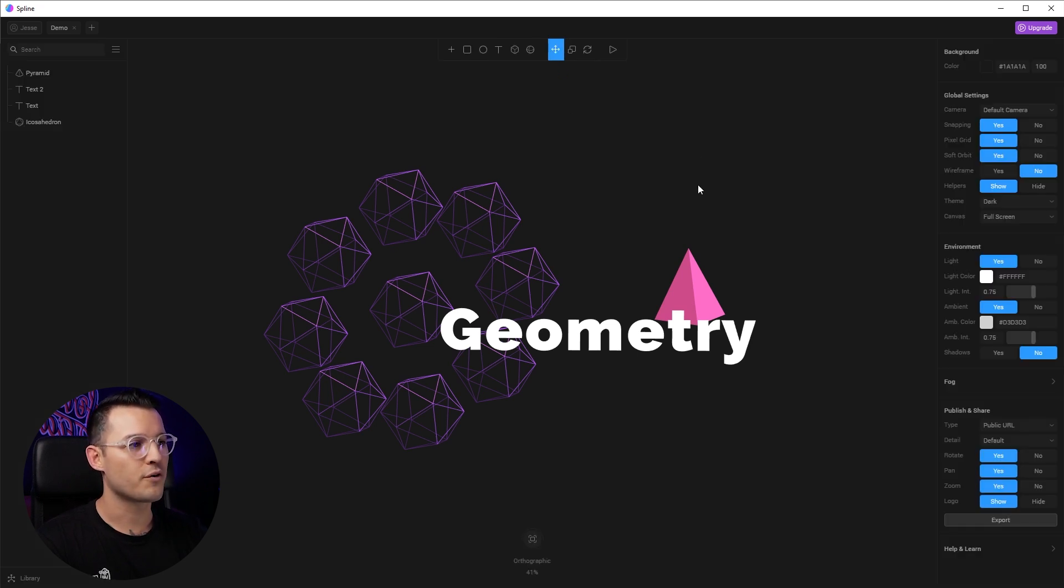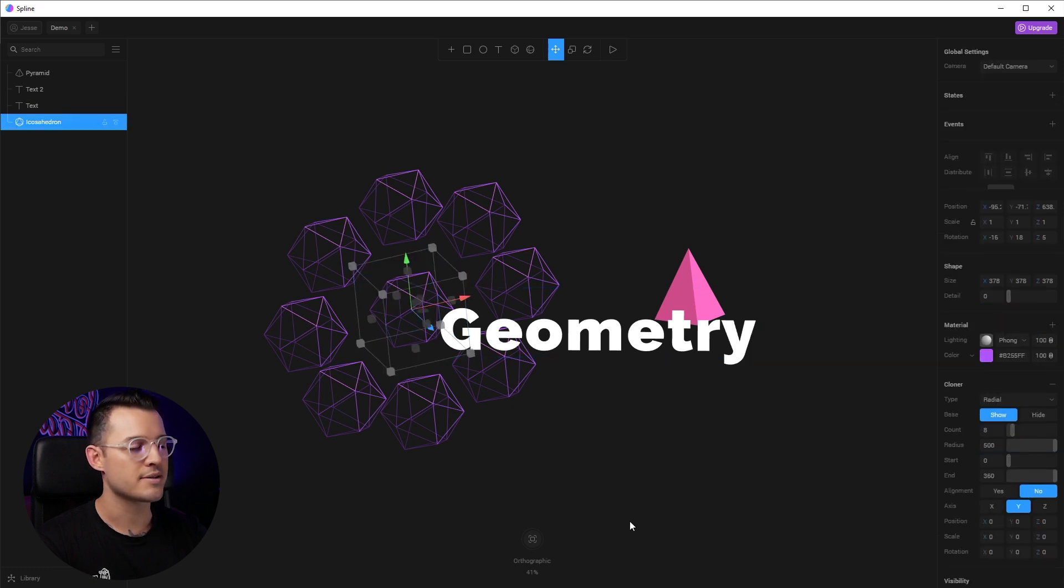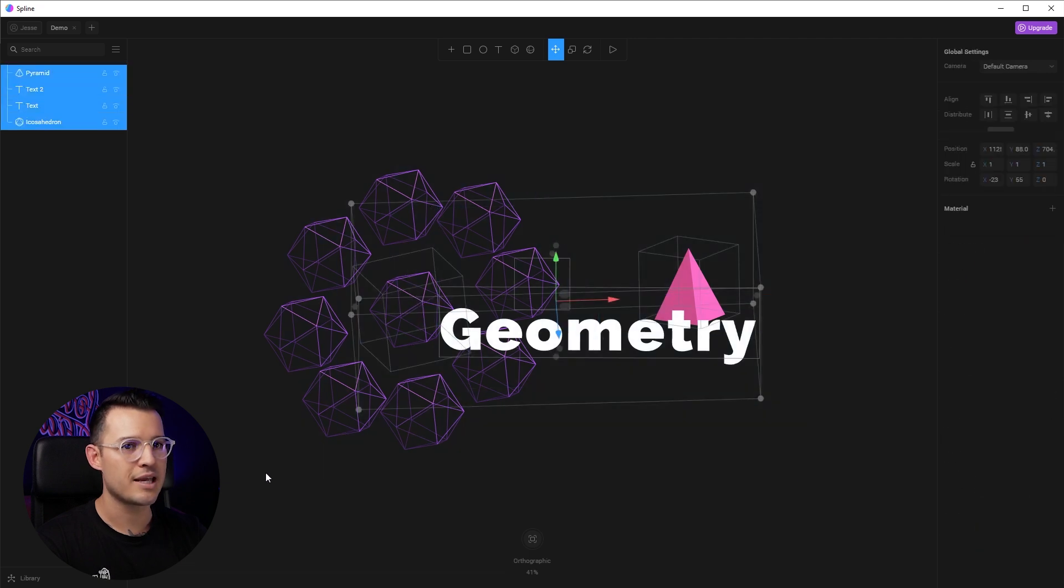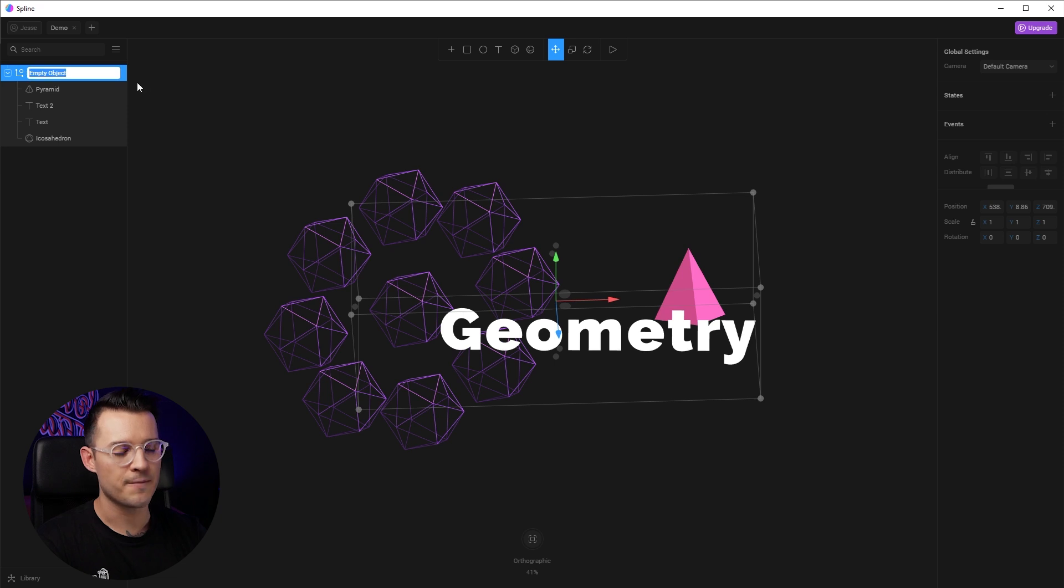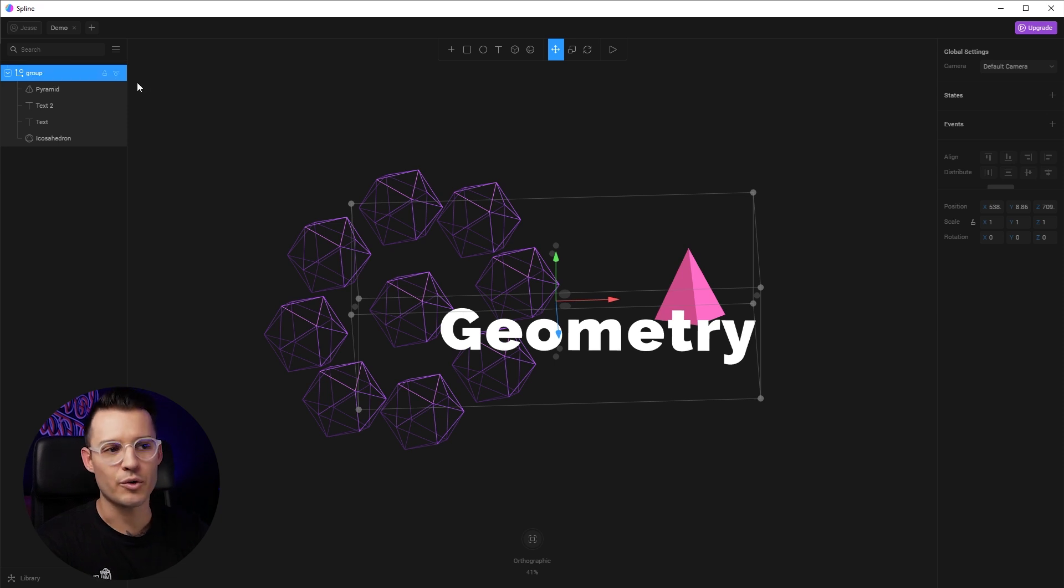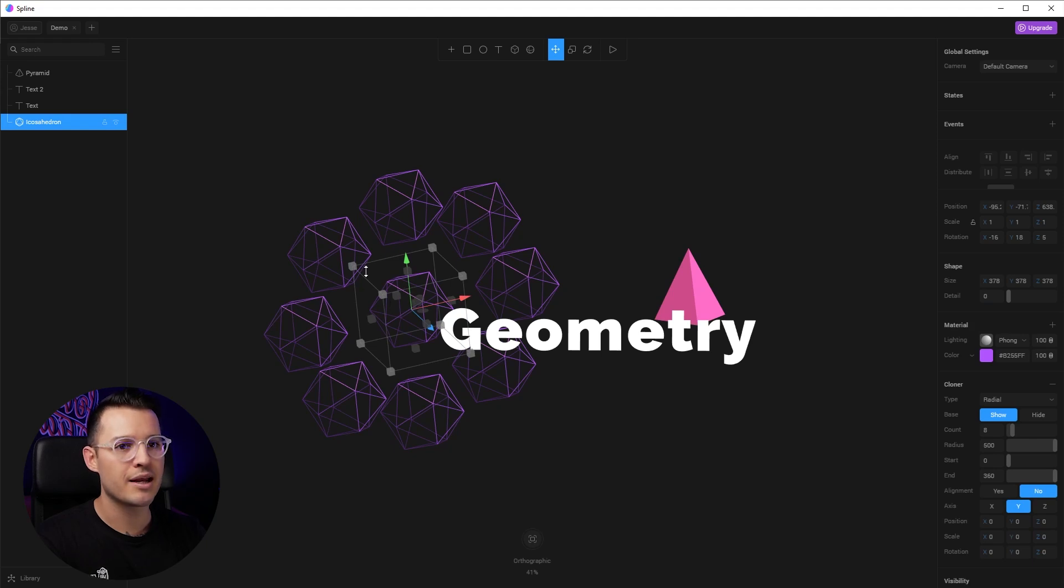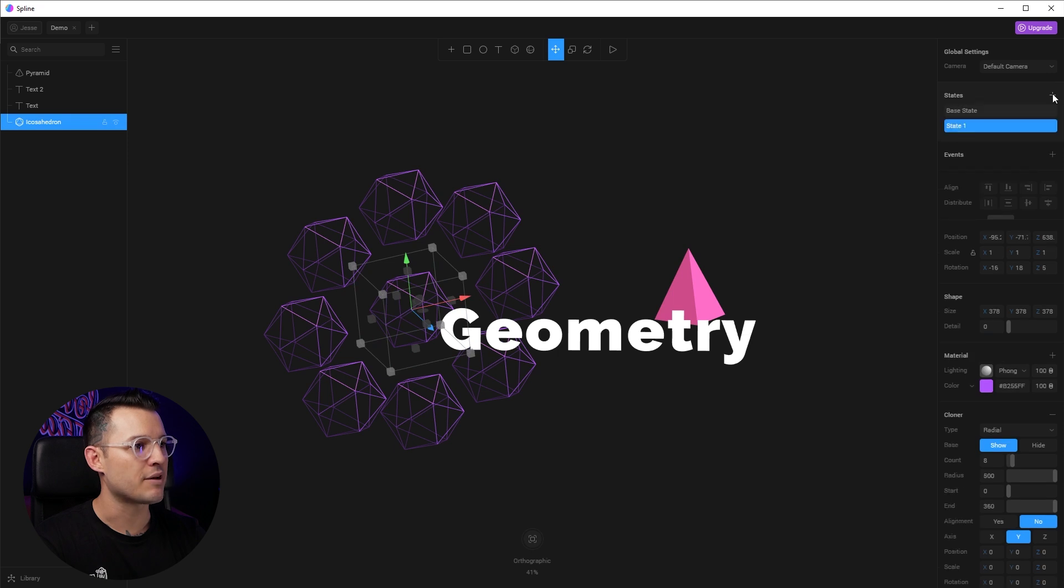And so one of the first things we want to do is why don't we create some cool hover effects around this thing? So I'm actually going to group, take everything, command or control G and group it together and just call this group, something like that. Now, before we go too far, I do want to add some kind of interactivity to my design. So I'm going to take this repeated or duplicated icosahedron and I'm going to create a different state for it. We have a base state and we have state one.